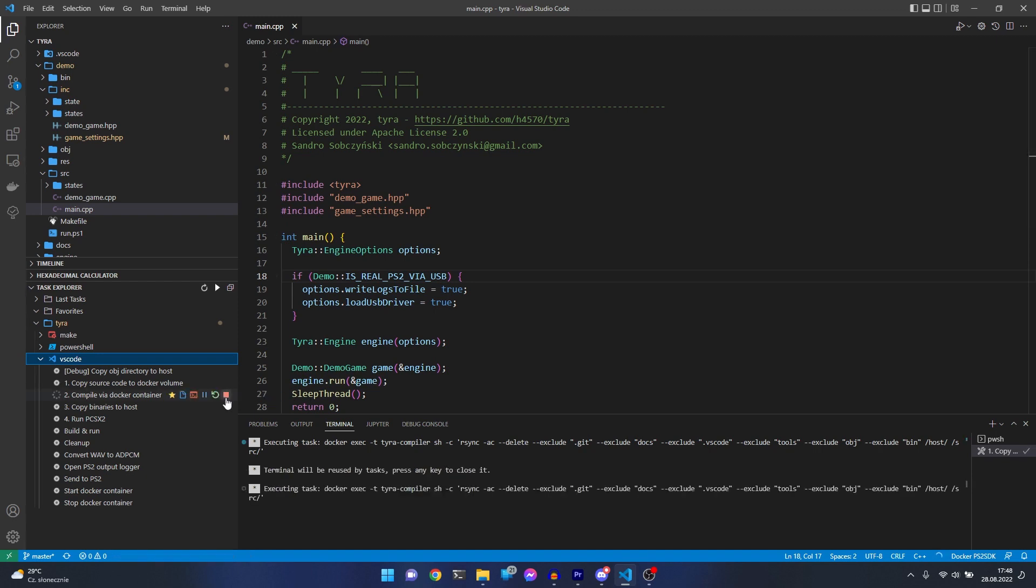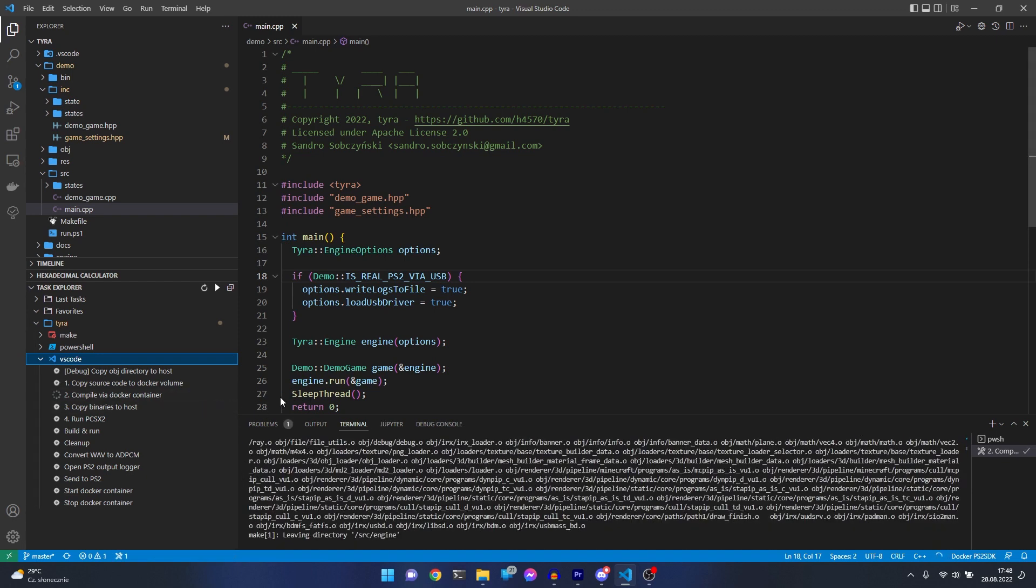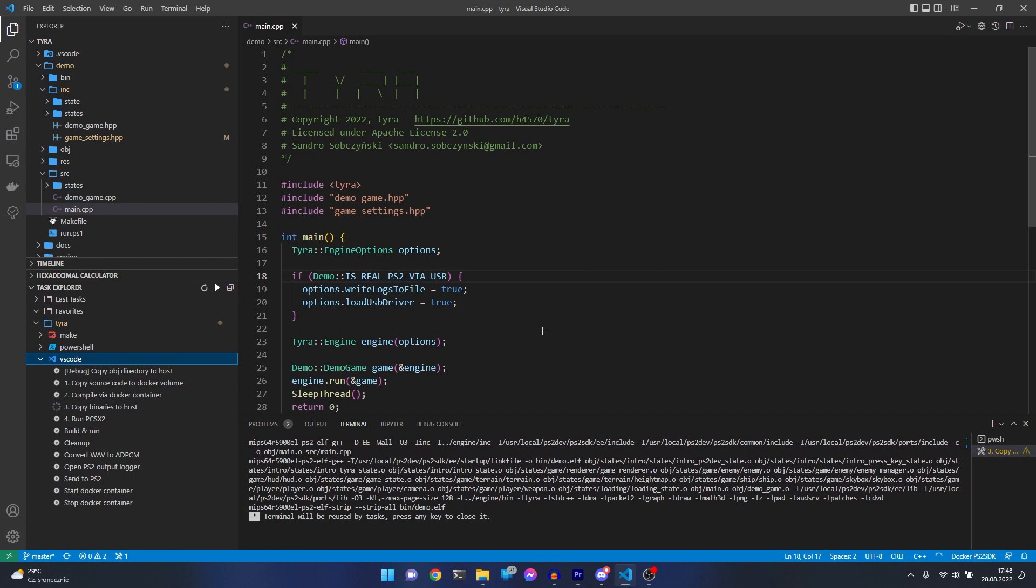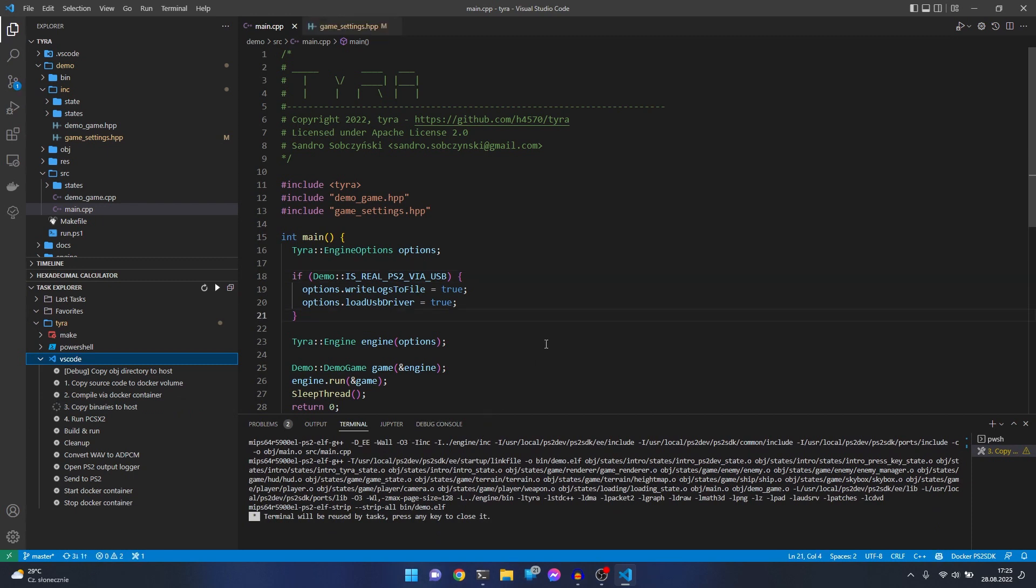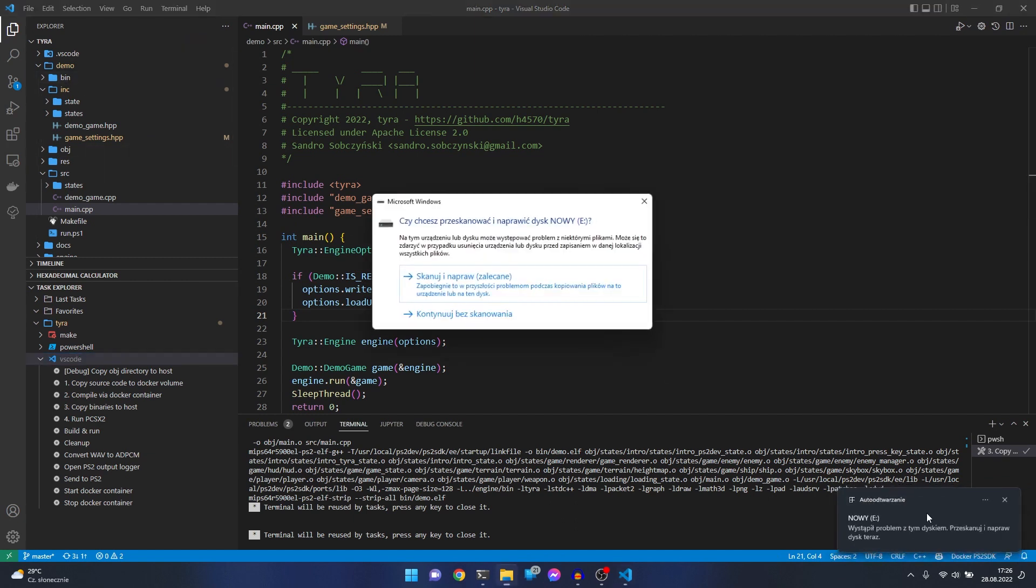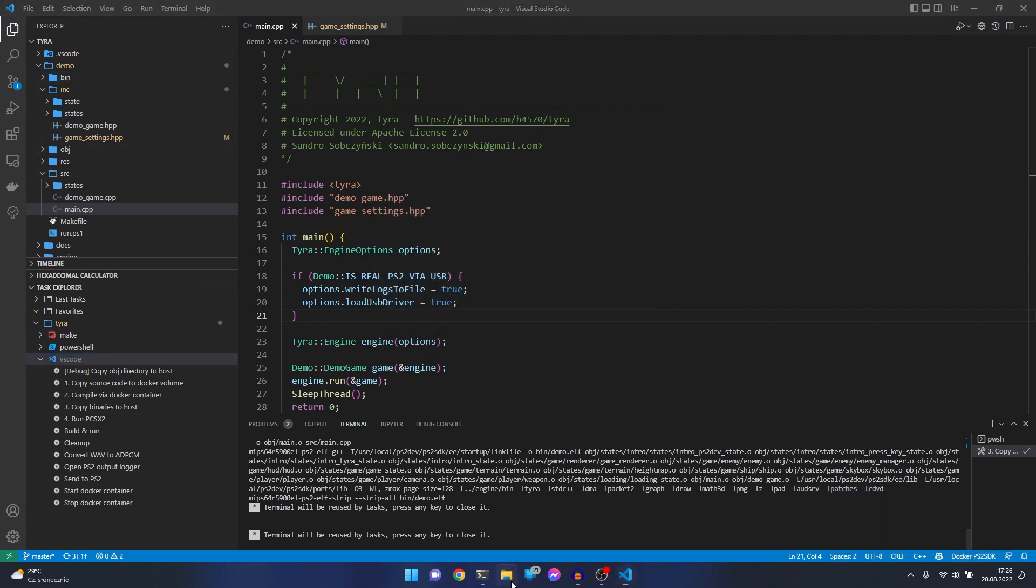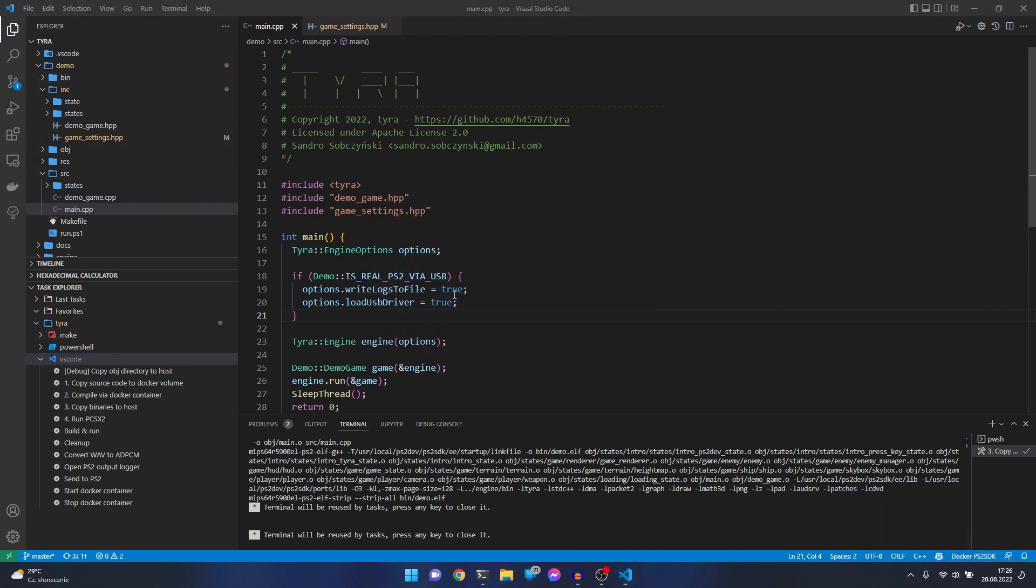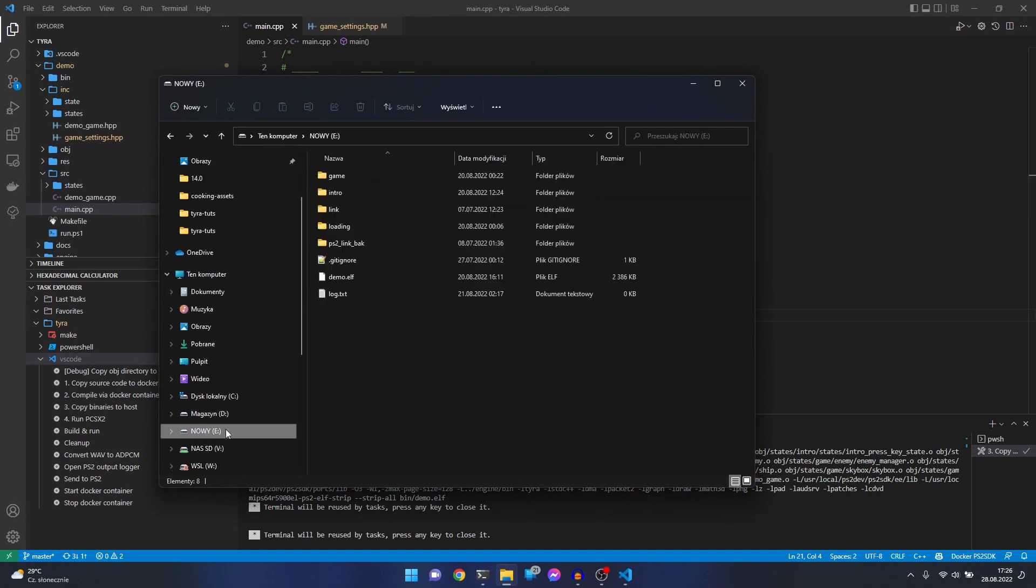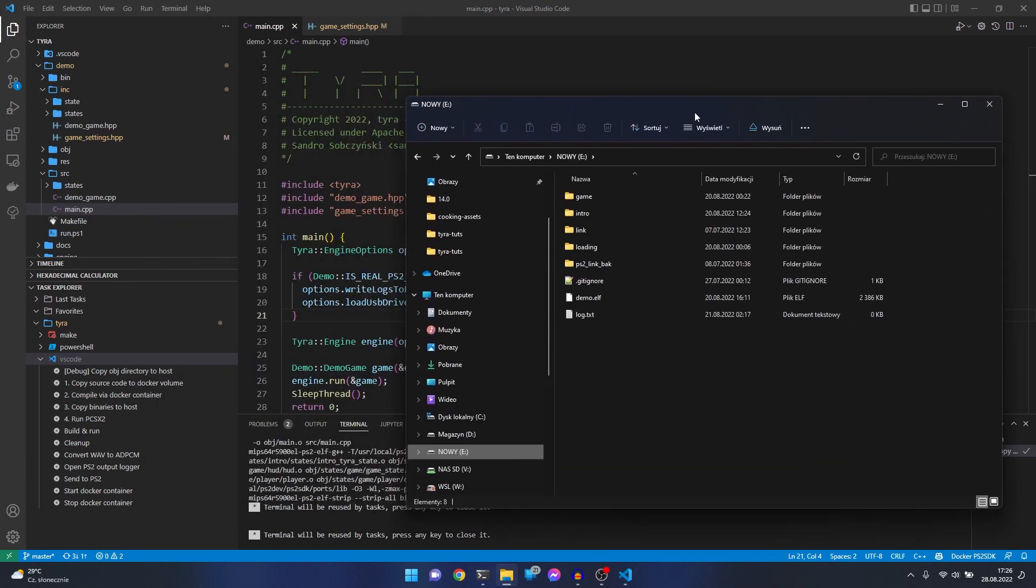Compile via docker container. I have a pendrive right here, let's plug it. I will copy the stuff from the bin directory. As you see, I already tested something. There's a lot of mess, maybe let's delete it.